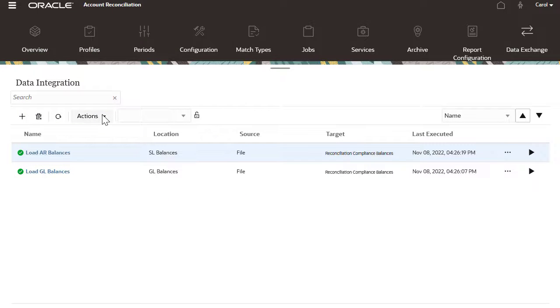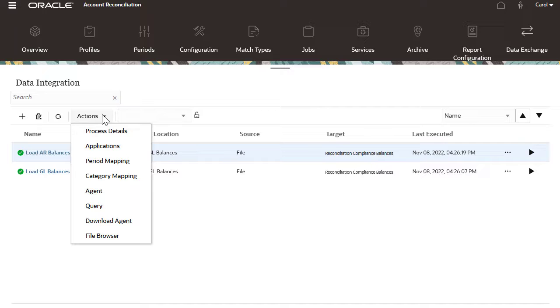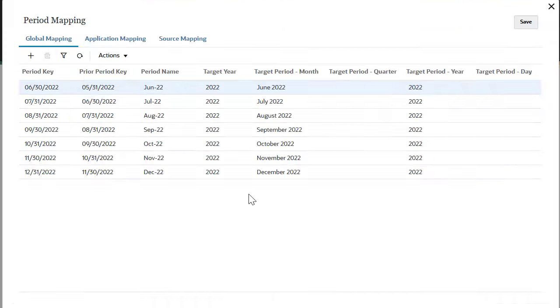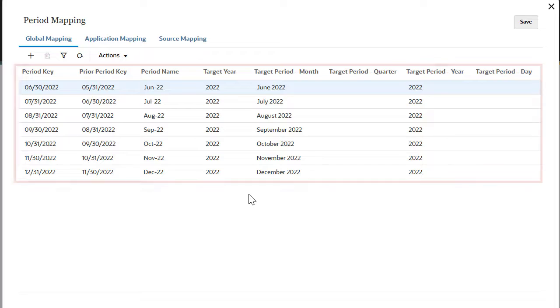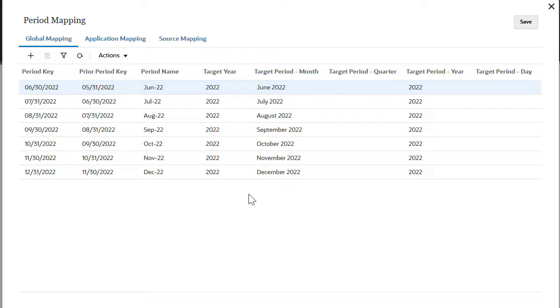First, confirm that period mappings between reconciliation compliance balances and data integration are configured. You can add more mappings by clicking on the add mappings icon.